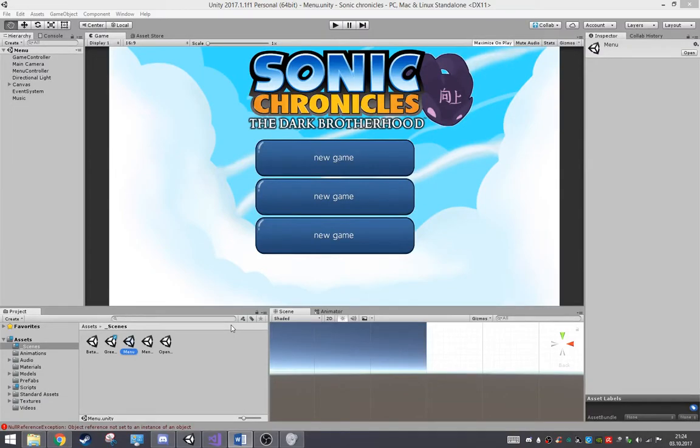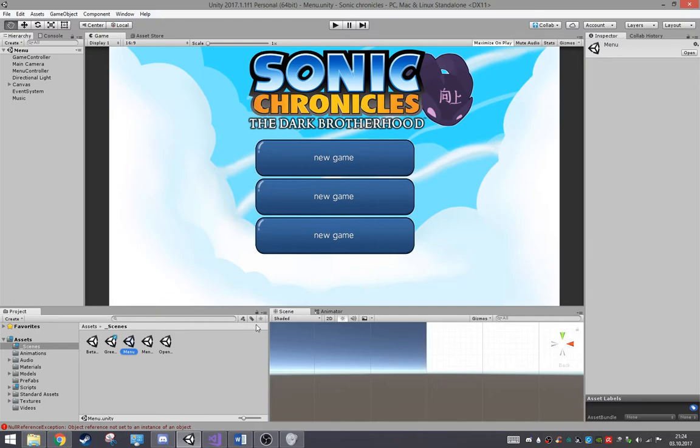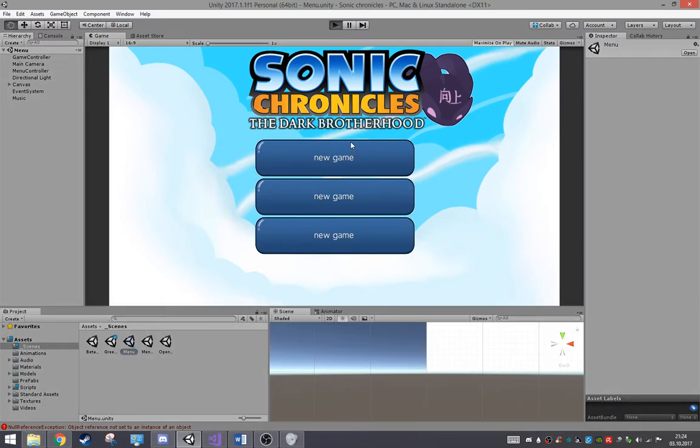Hello there guys and welcome back to another update video of Sonic Chronicles Remastered. So now I've worked out the in-game UI that it actually works now, and now we have a part of the menu.